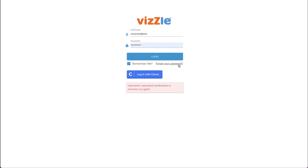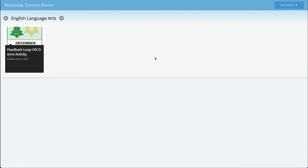Now from a student's login after assigning a custom student response lesson to a student with the feedback loop turned on, the student will see the lesson as they log into Vizzle and can complete the lesson as they would any other assigned lesson.